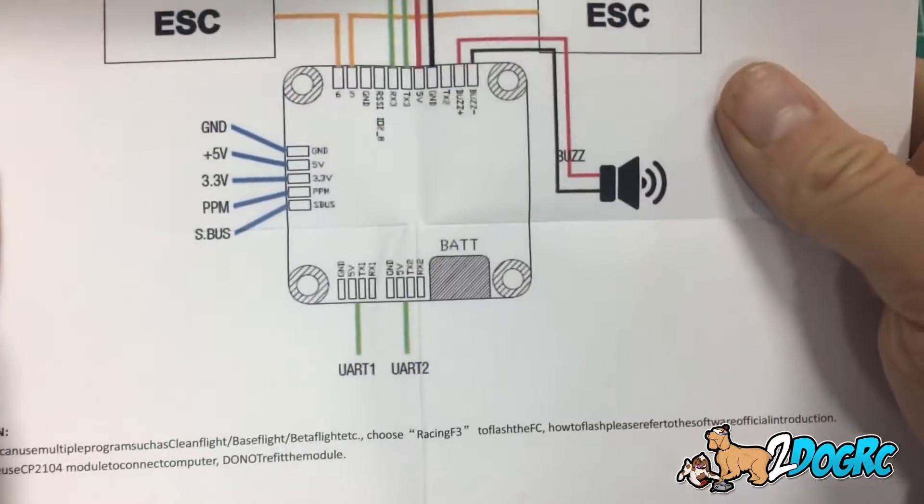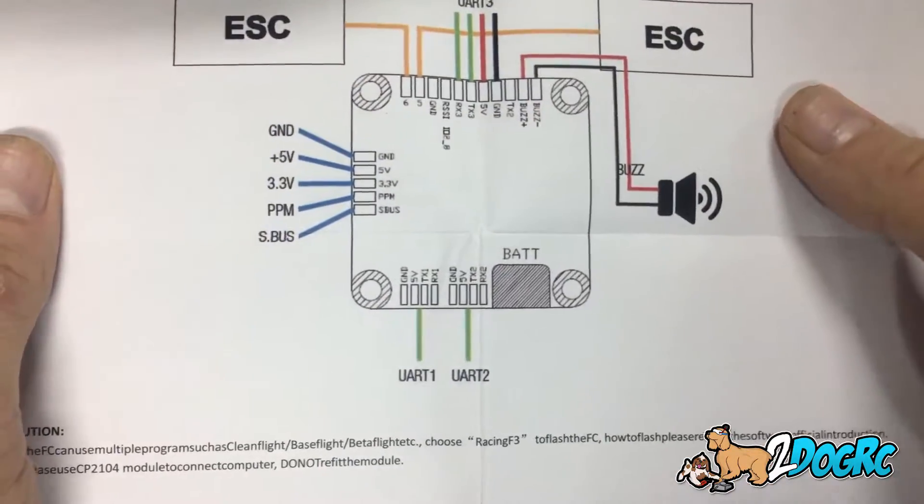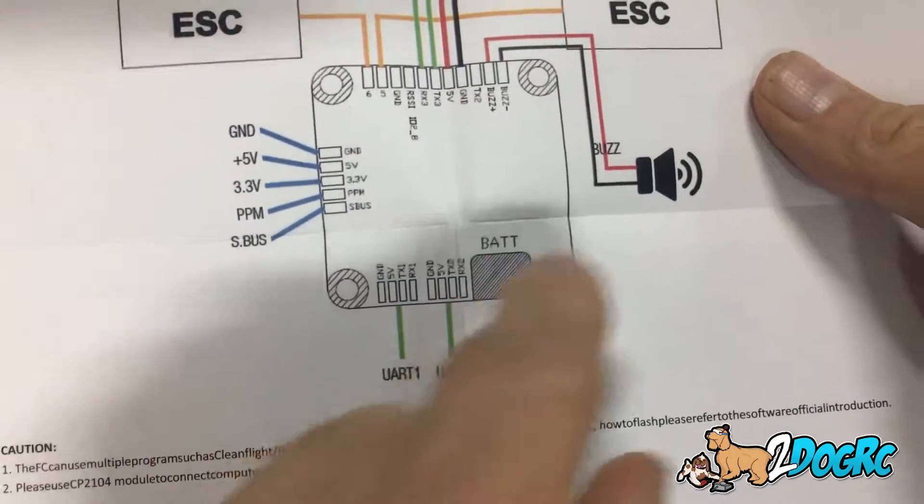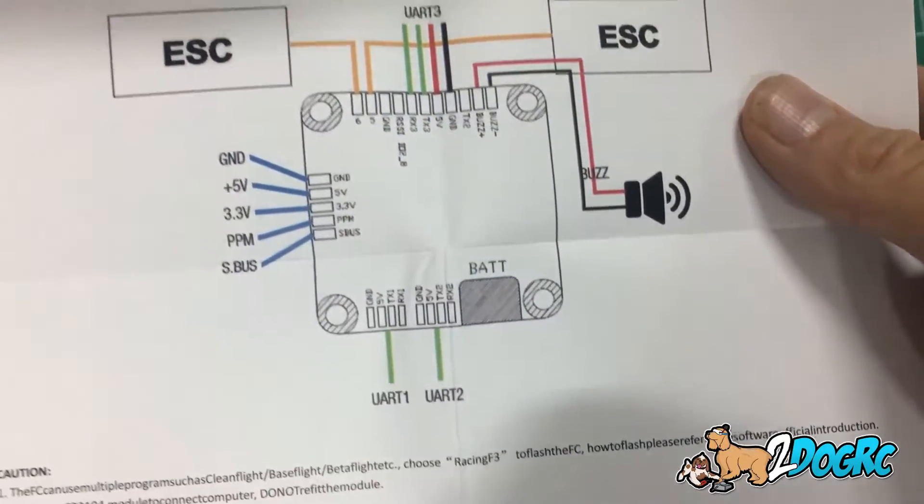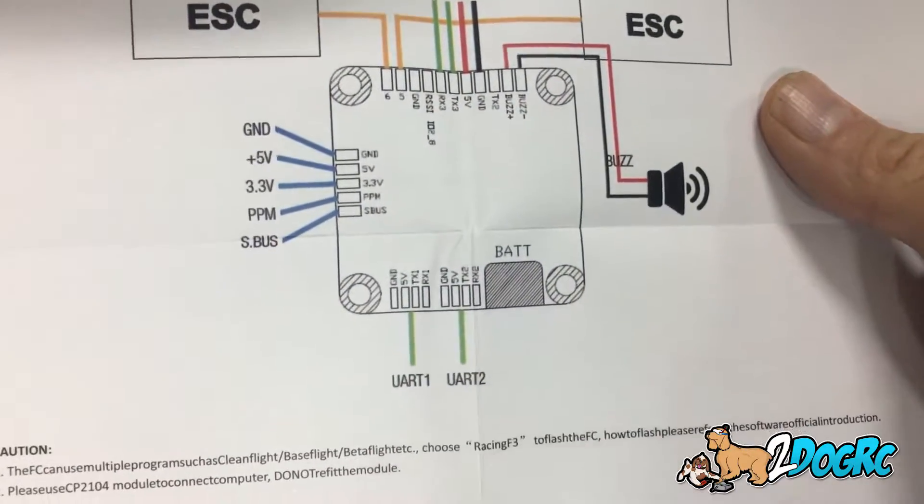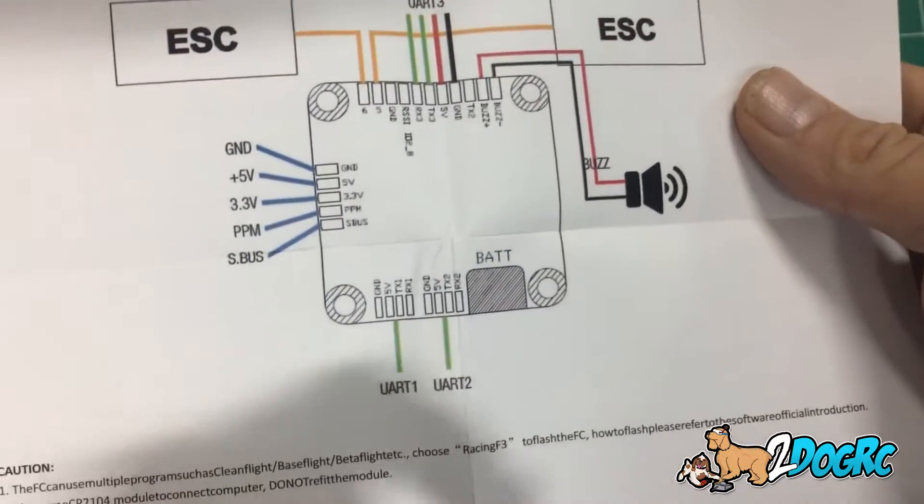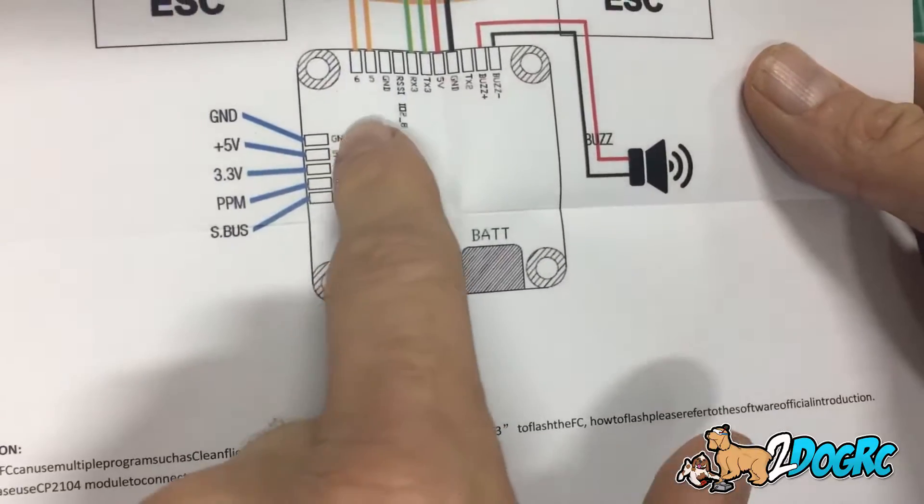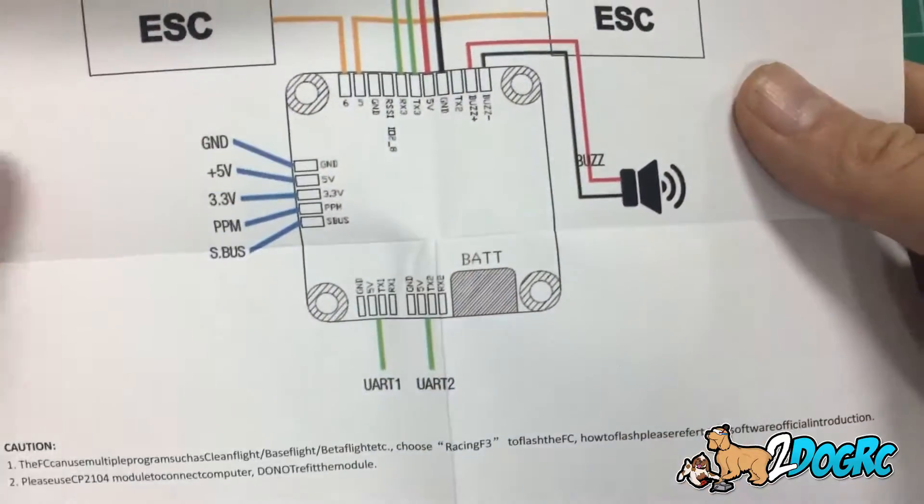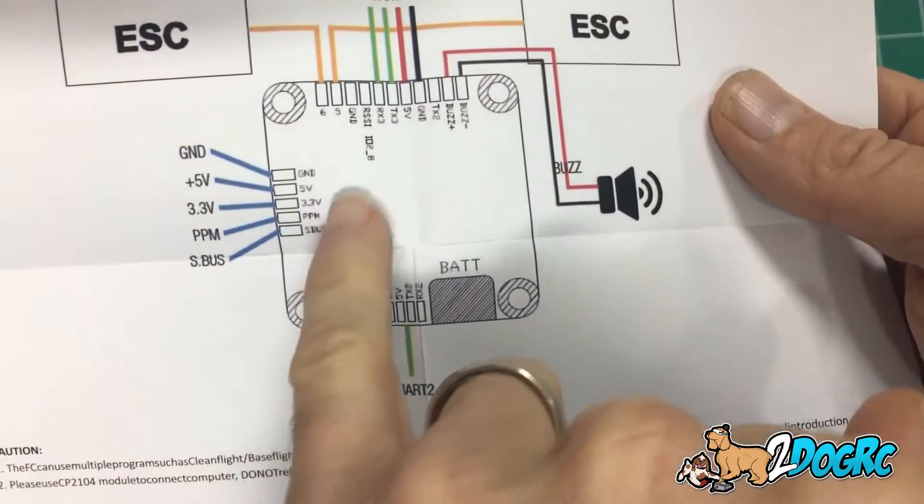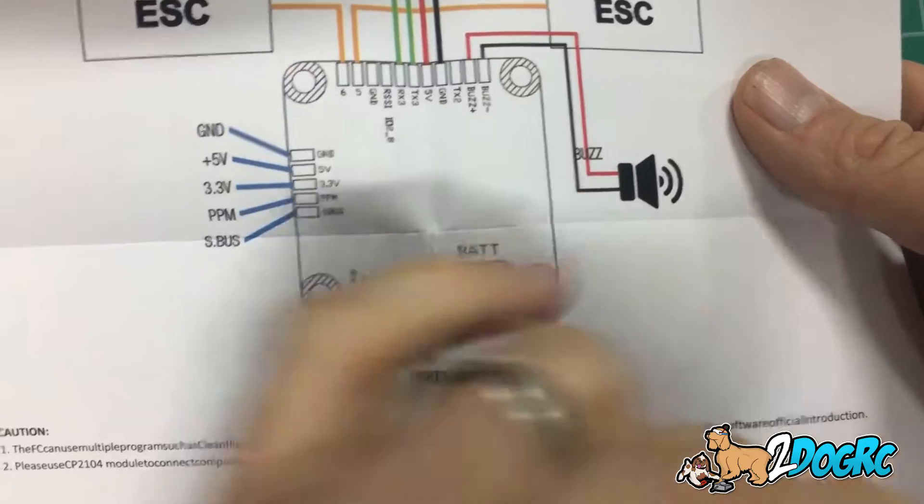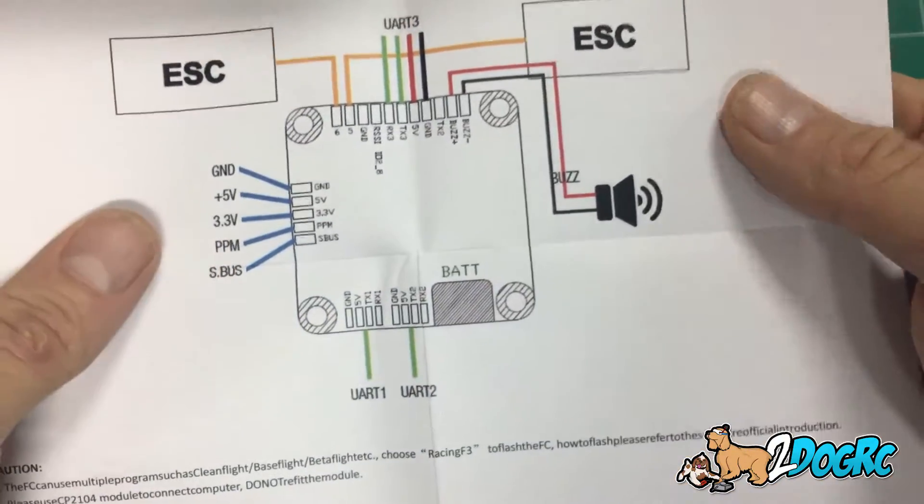And according to directions, Diatone did an excellent job with the directions here, look at that huge color diagram, you don't even need glasses to read that. The plug is going to go ground, 5 volts, 3 volts, PPM, S-Bus.